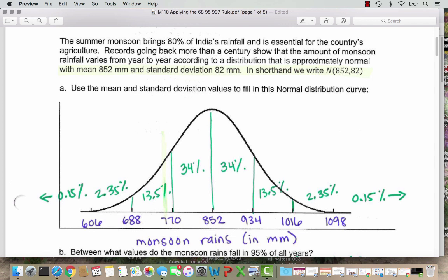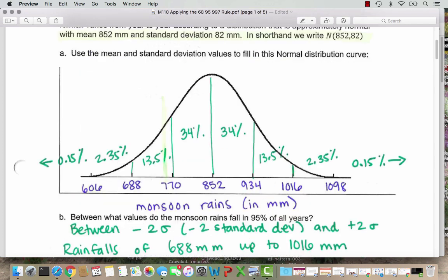So for Part A, we're going to use these mean and standard deviation values to fill in the normal distribution curve. The first move is to start at the mean and write down our value. So in this case, we've got 852 mm in the center. Instead of writing millimeters next to each number, I labeled across the bottom that the units are monsoon rains measured in millimeters.